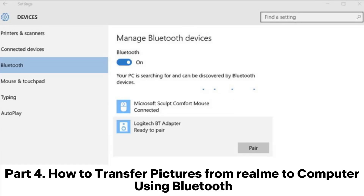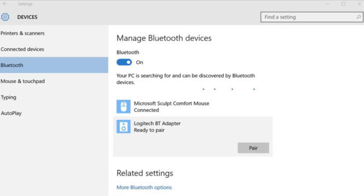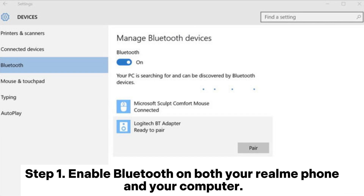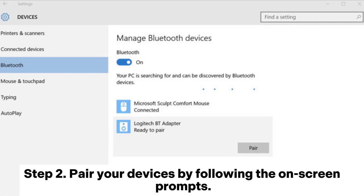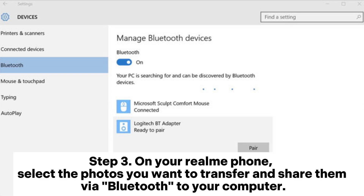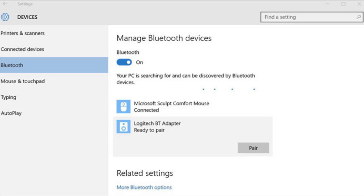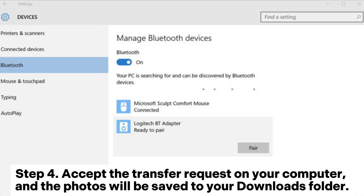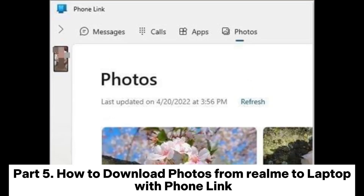Part 4: How to transfer pictures from Realme to computer using Bluetooth. Step 1: Enable Bluetooth on both your Realme phone and your computer. Step 2: Pair your devices by following the on-screen prompts. Step 3: On your Realme phone, select the photos you want to transfer and share them via Bluetooth to your computer. Step 4: Accept the transfer request on your computer, and the photos will be saved to your downloads folder.